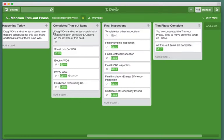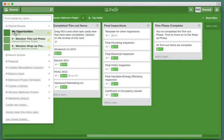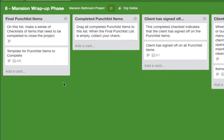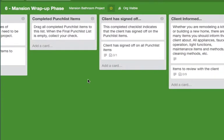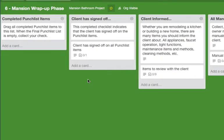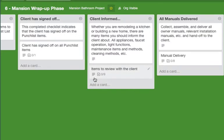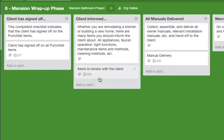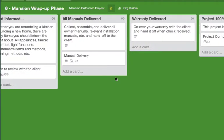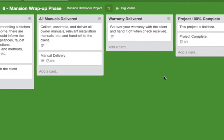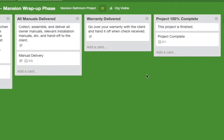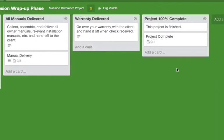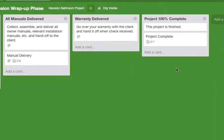So we'll move on to the wrap-up board. In this board called the wrap-up phase we have final punch list items, completed punch list items, the client has signed off, client informed, all manuals delivered, the warranties delivered, and the project is 100% complete.